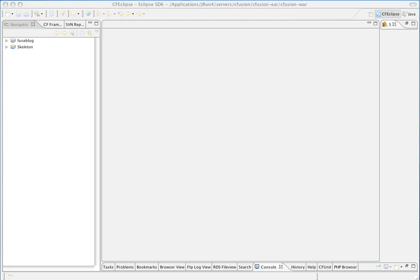ColdSpring, the Illudium PU36 code generator built by Brian Rinaldi, and using the XSL templates that I've recently released on my site for Fusebox 5.